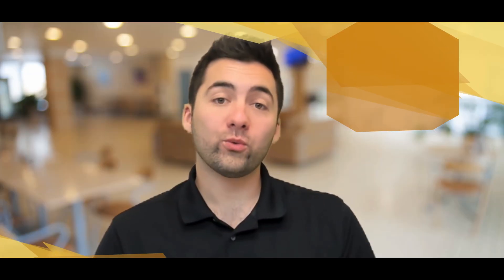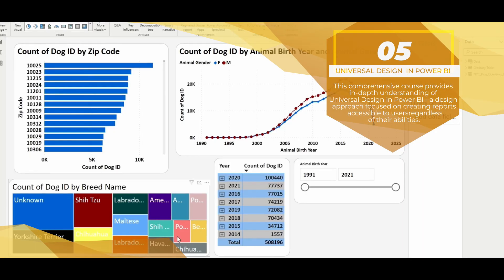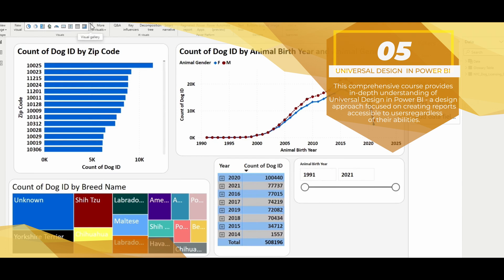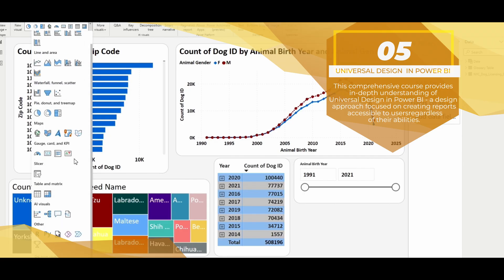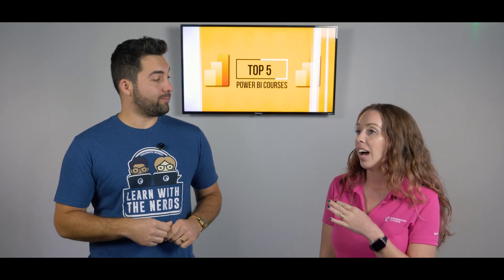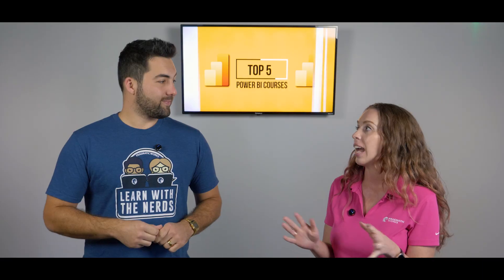Number five: Universal Design in Power BI. I'm a little biased because this is my class, but it is an essential learning requirement to really understand some of the government accessibility laws regarding color contrast, how to visualize, and we go into some really great theories to make your reports more accessible. I reference this class every time I'm doing anything design-related.